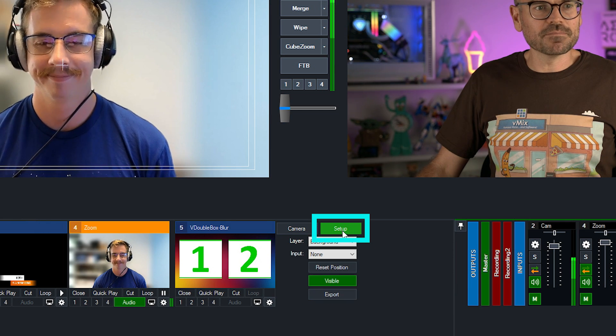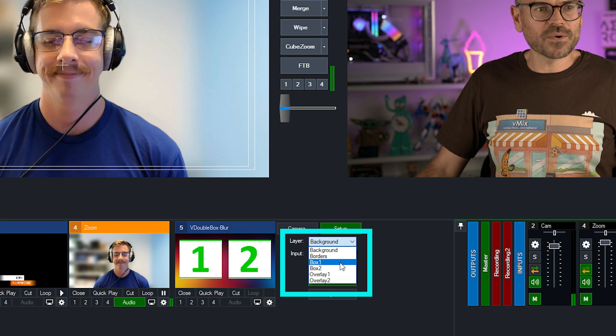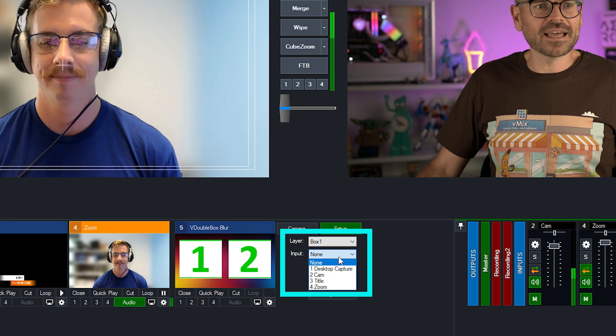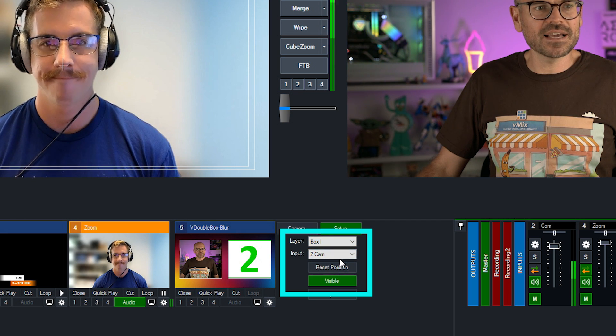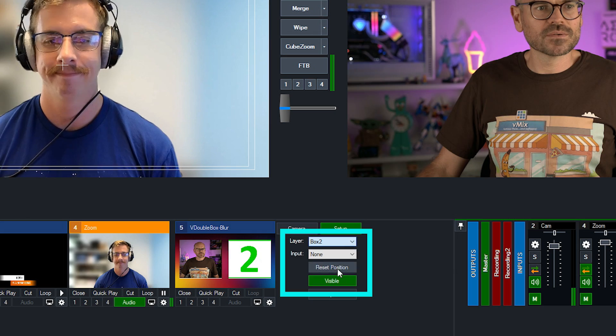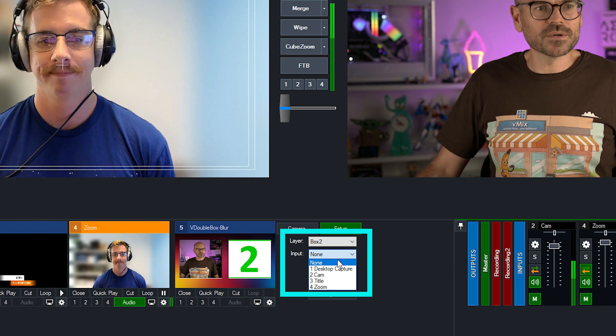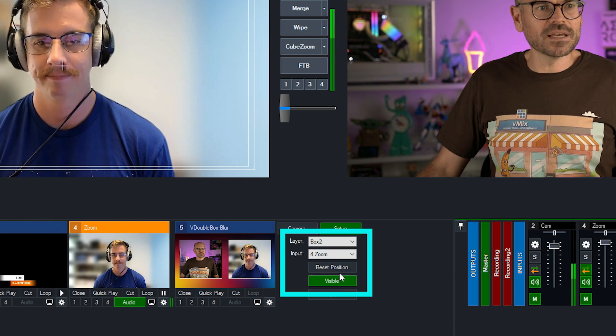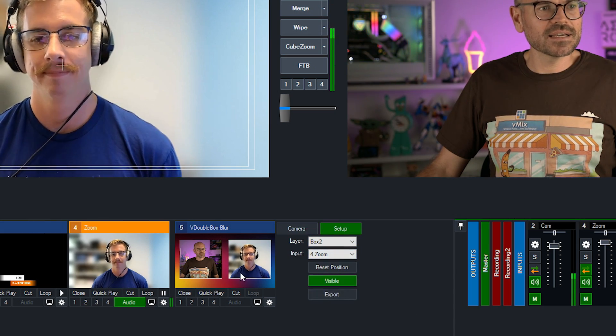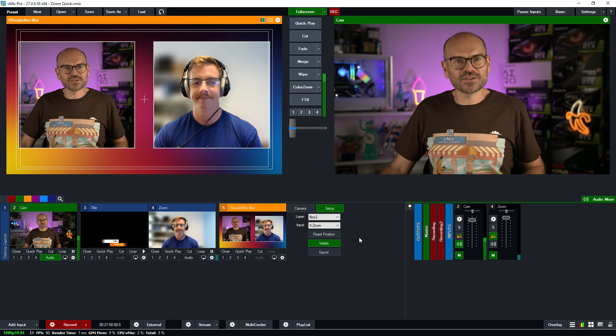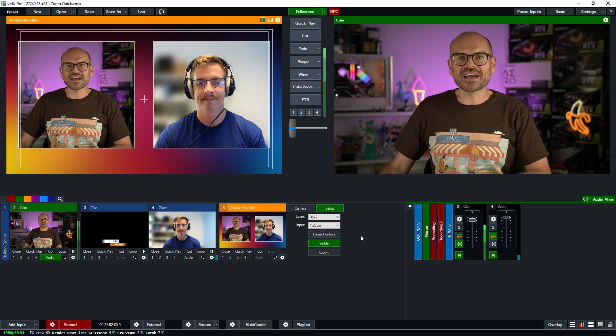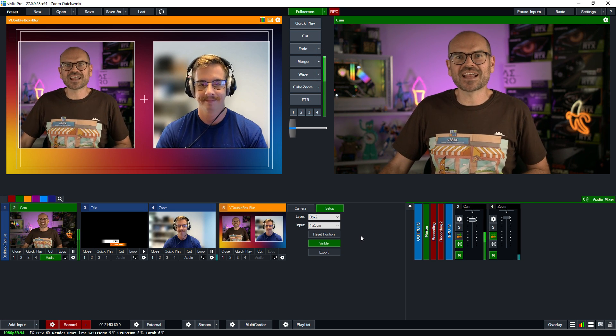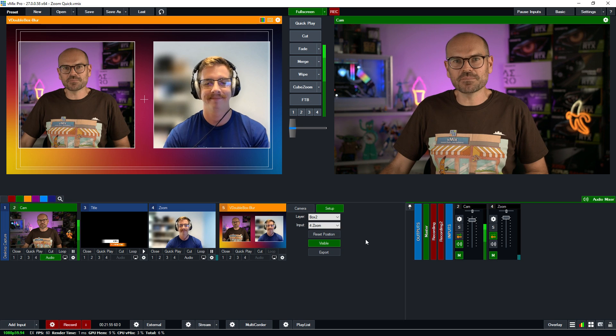Go to set up, select box one, and I'll put my camera in there. And in box two, I'll put Ben's Zoom input in there. We'll put that in preview so that you can see it. And there we go. That is how you can add a Zoom participant into vMix.